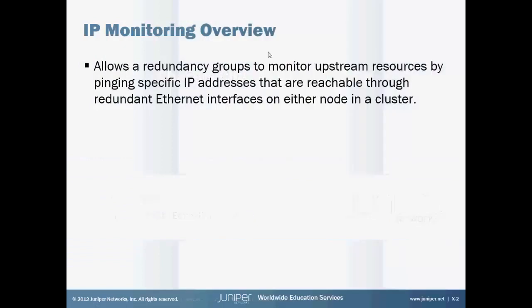IP monitoring allows the redundancy group to monitor upstream resources by pinging specific IP addresses that are reachable to redundant Ethernet interfaces on either node in a chassis cluster. It's similar to interface monitoring, whereas if the interface goes down, the weight causes a threshold of the redundancy group to count down to zero. Once that reaches zero, then it fails over to the other node.